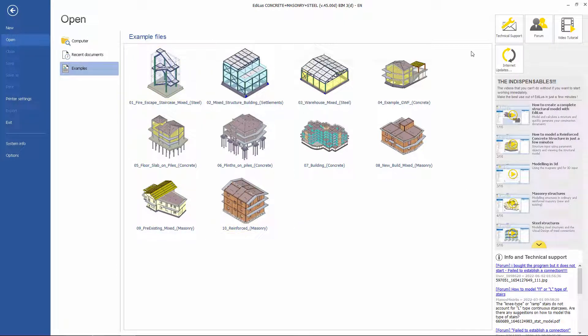Notice that in the right area, we can go straight to the technical support services, the video tutorials, and the community forum.